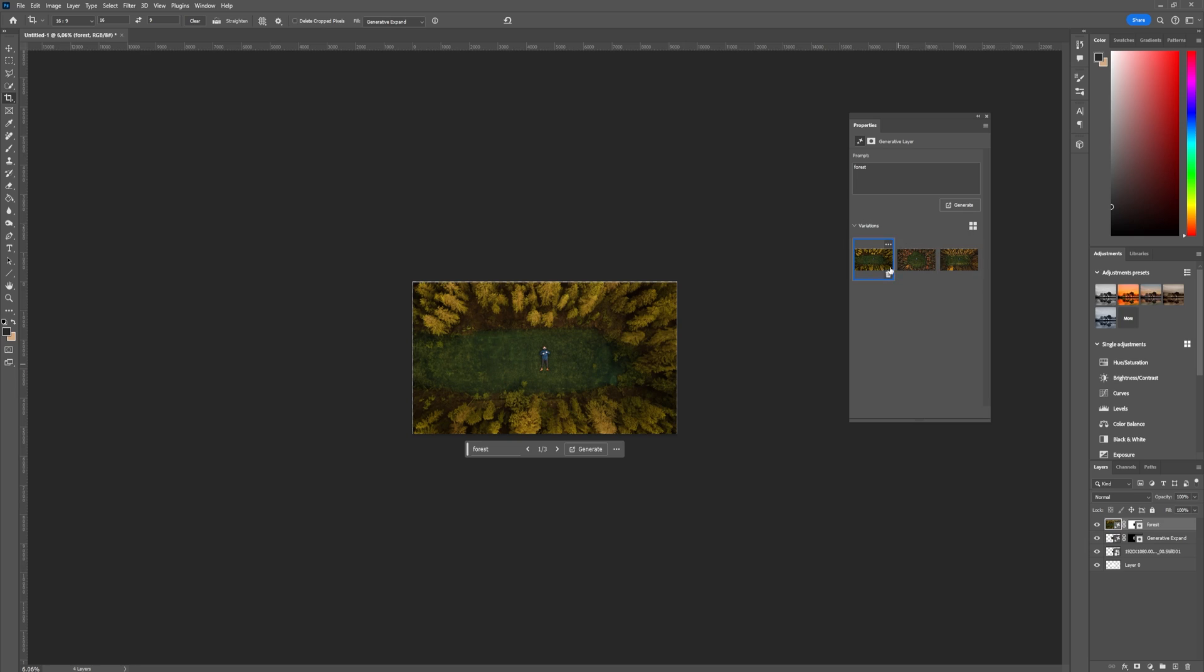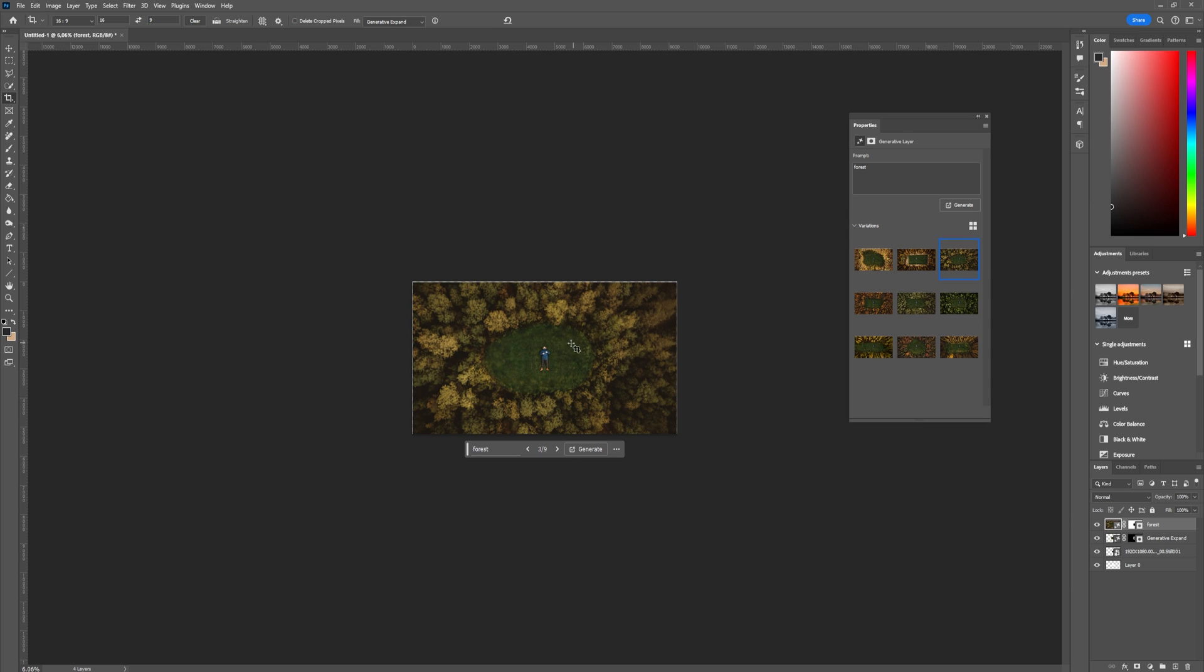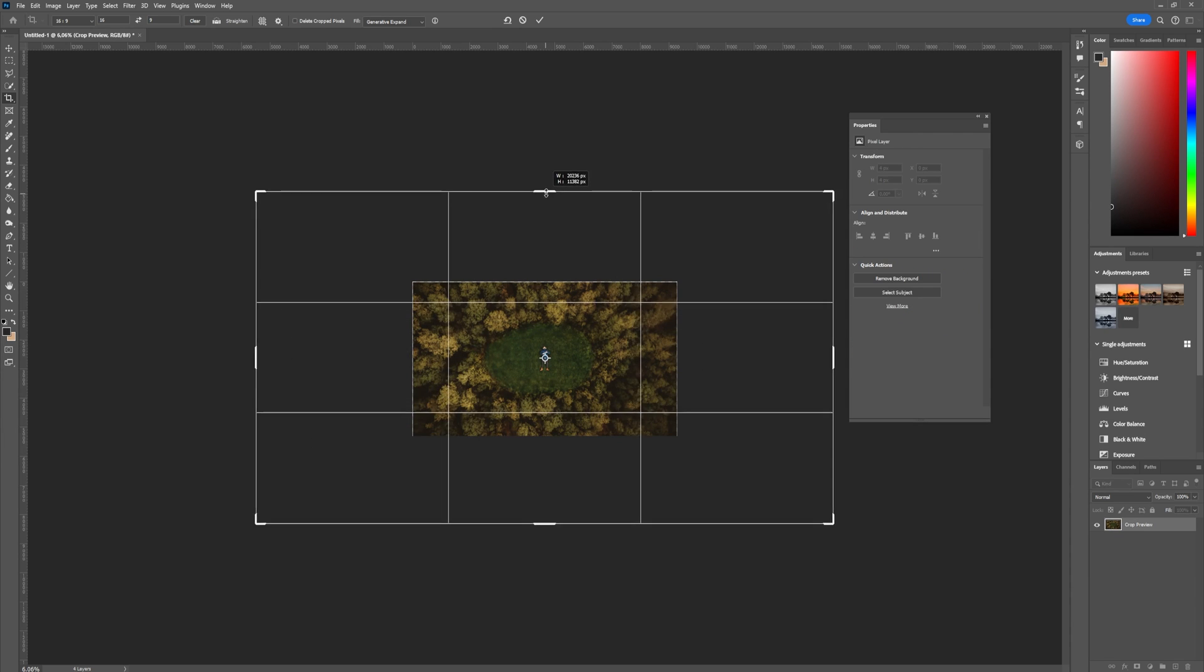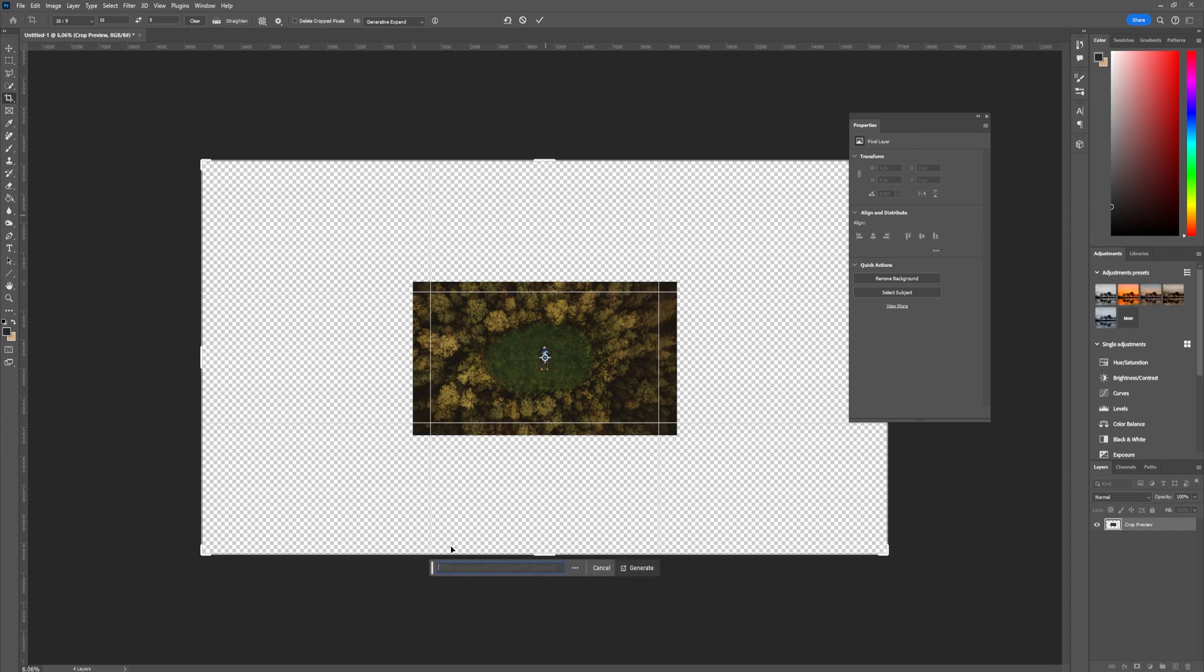This gives us again three options and if you don't like any of the ones here just click on generate again. Now that I have found a forest that I like I will expand this scene even more and then I will just write forest here and we'll expand the forest.